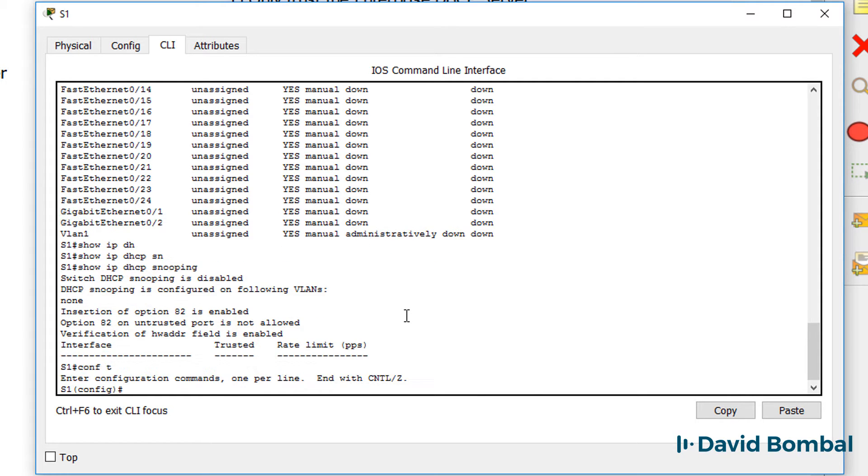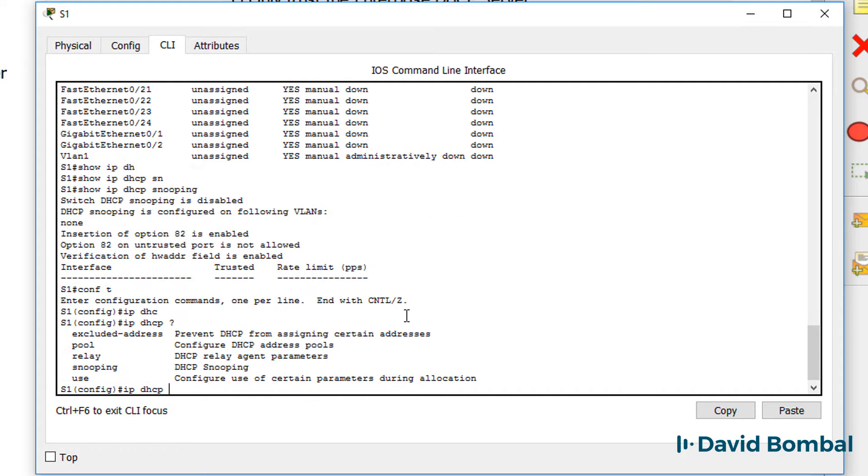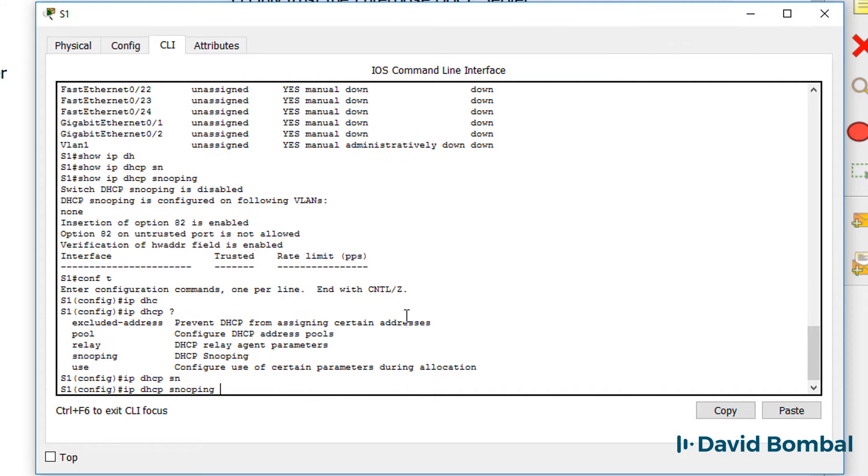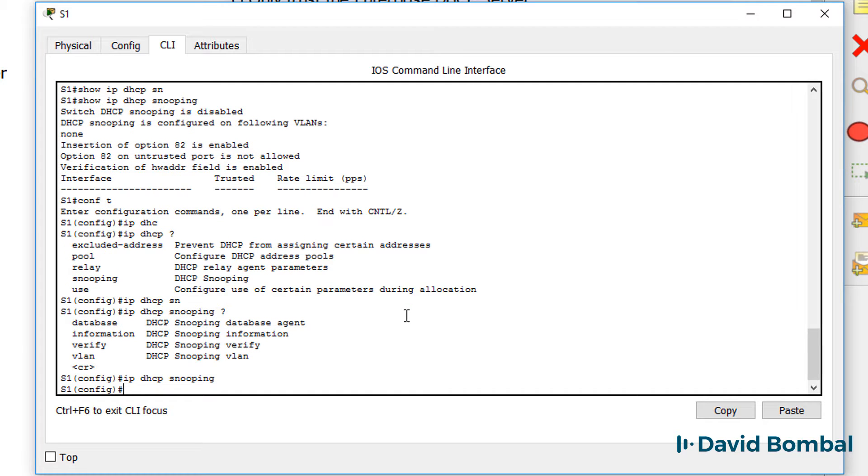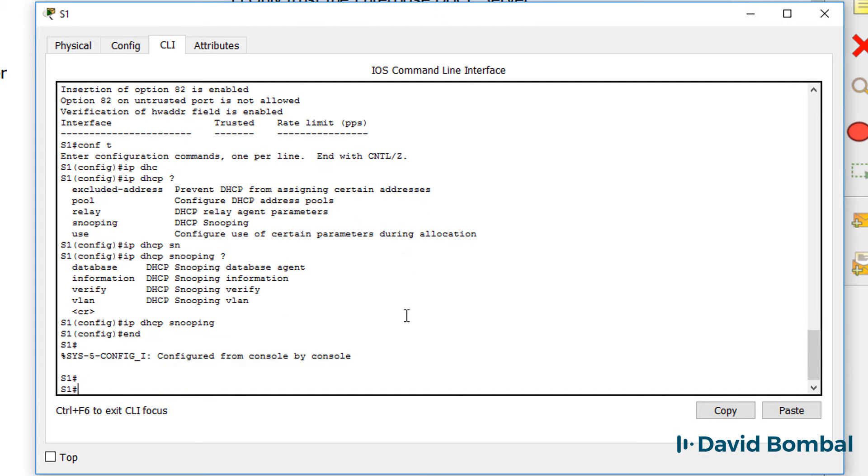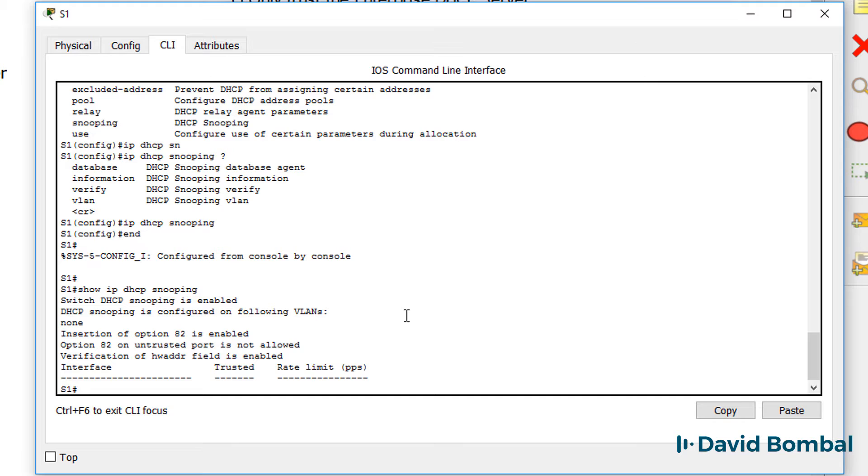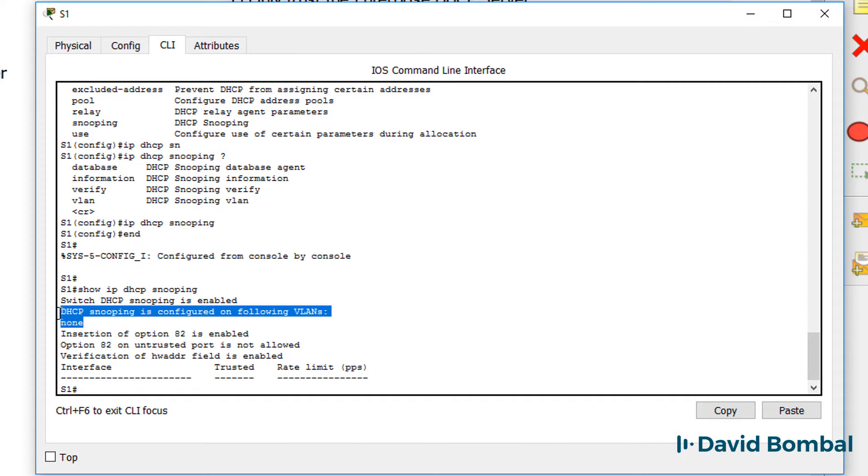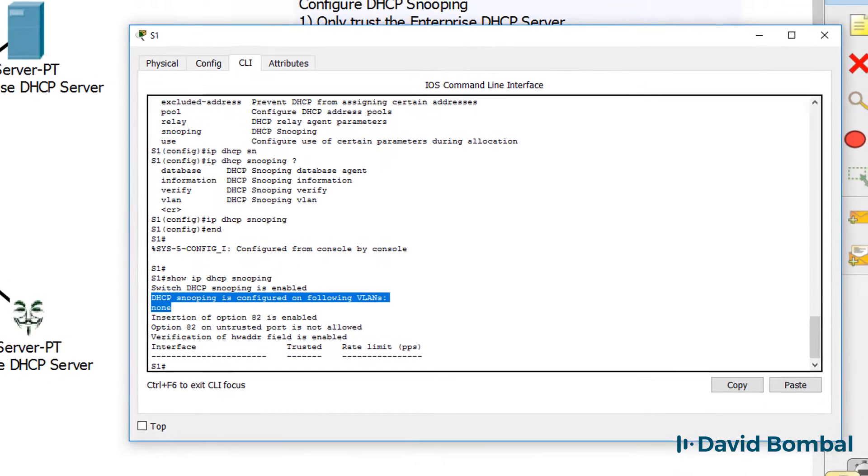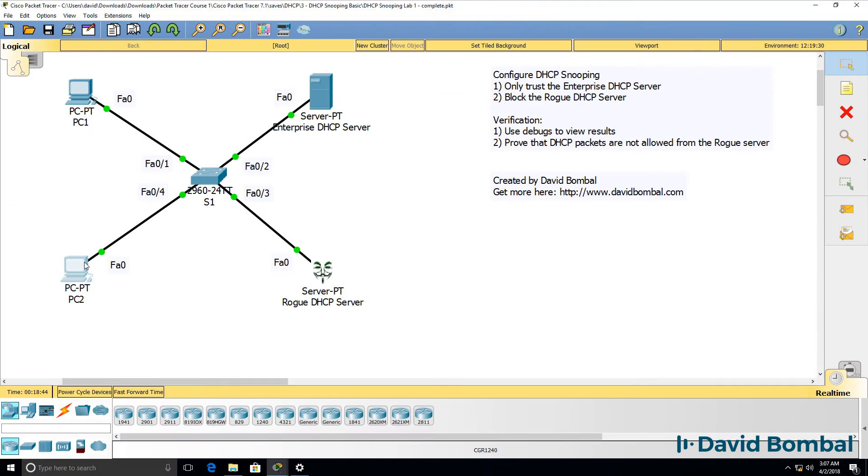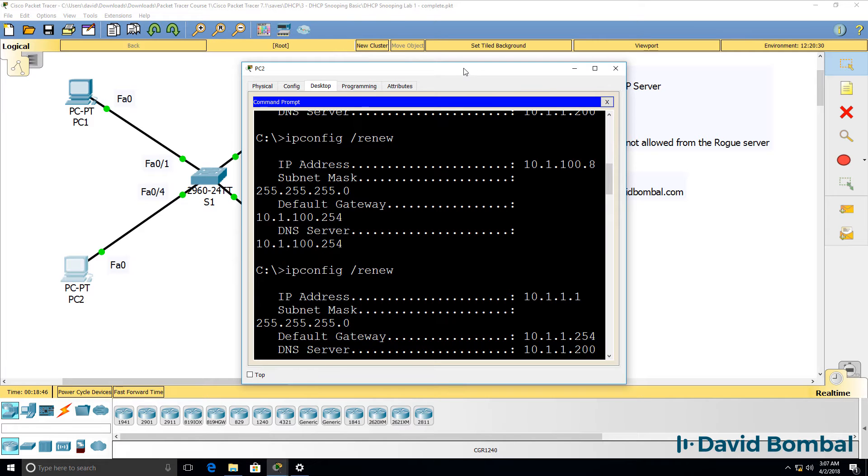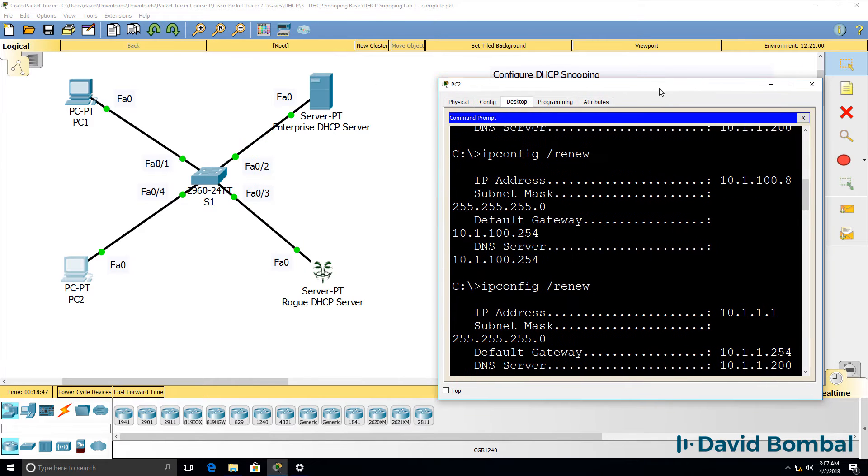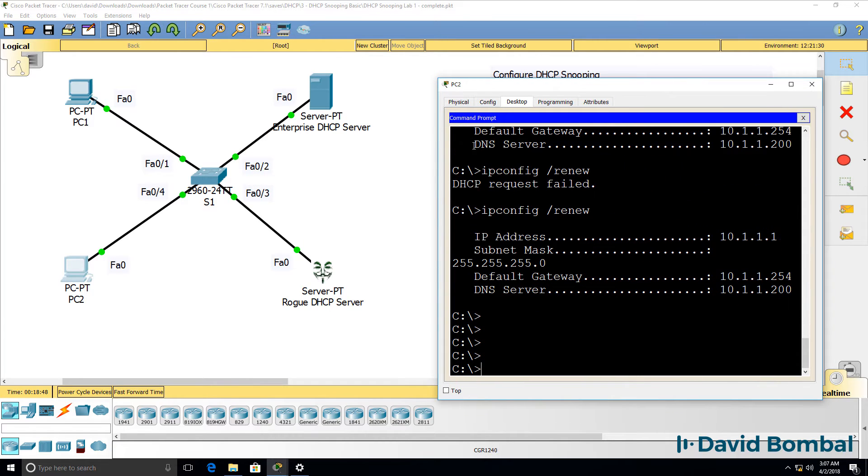So in global configuration mode, I'm simply going to type IP DHCP snooping and press enter. So now show IP DHCP snooping. Notice it's enabled. We're told that it's not enabled for any VLANs. We'll need to configure that.